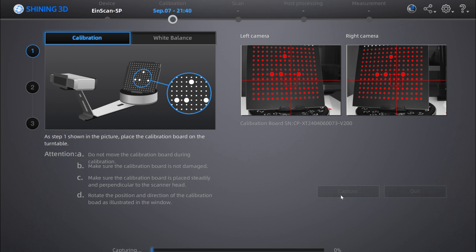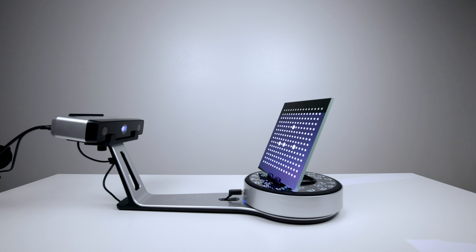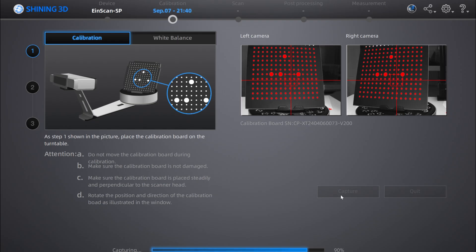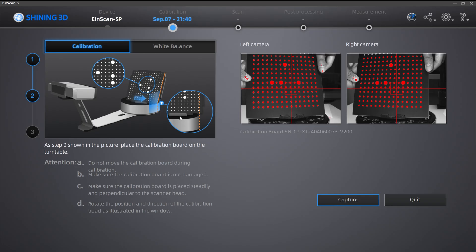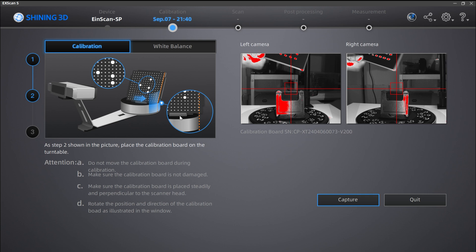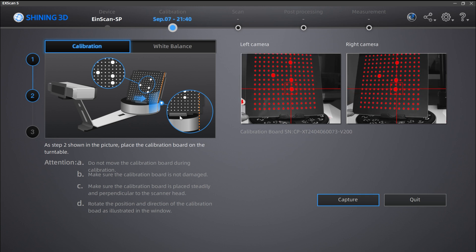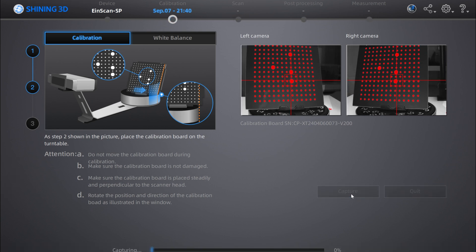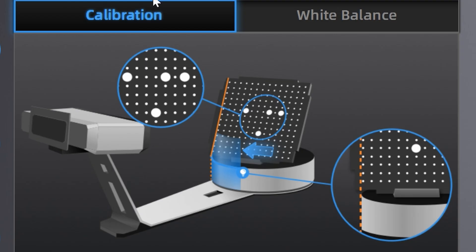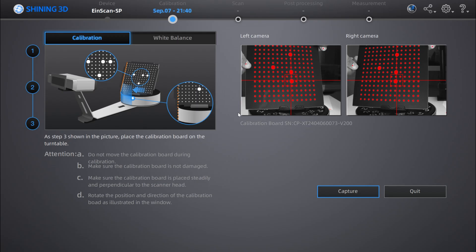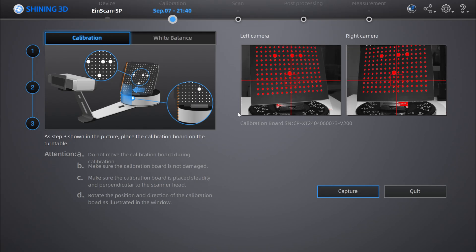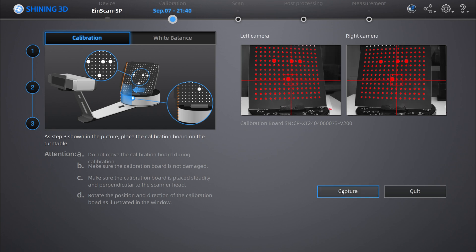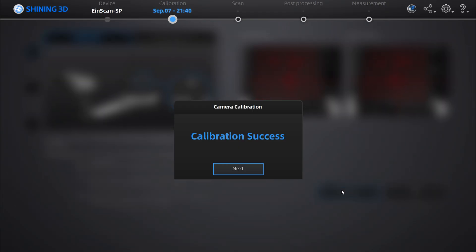Let the turntable rotate. Once it's done, you need to rotate the calibration board again to match the left side of the screen. Click capture. Repeat the previous step, rotate the calibration board, and click capture. Calibration success.